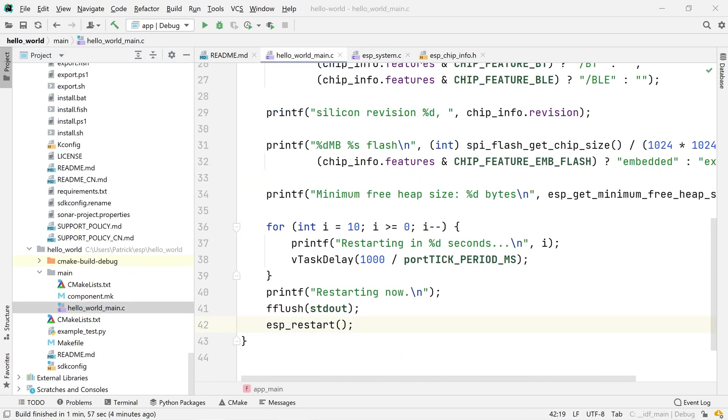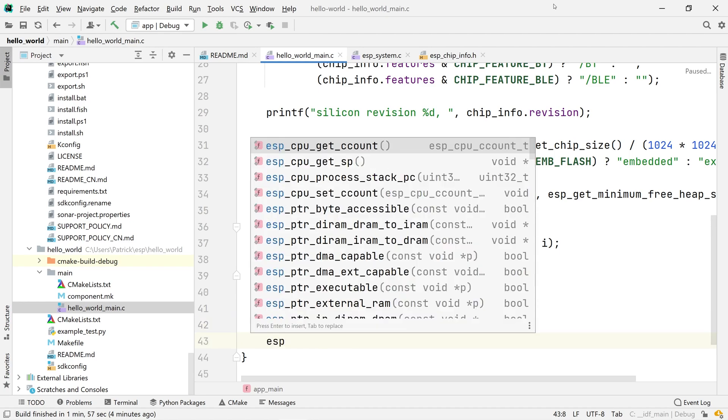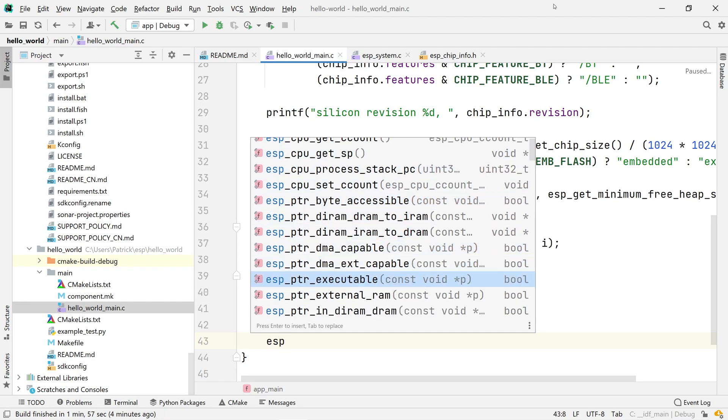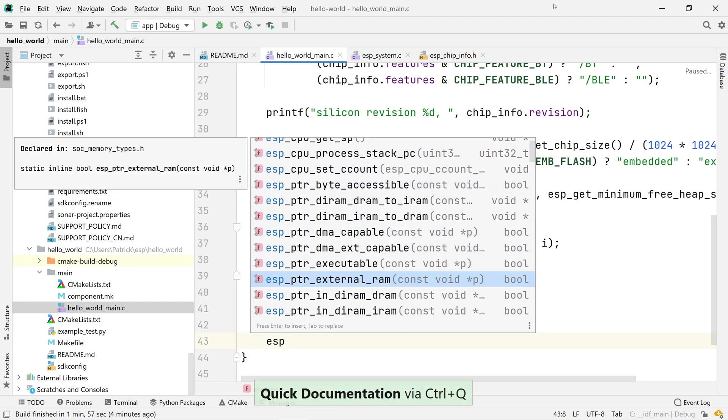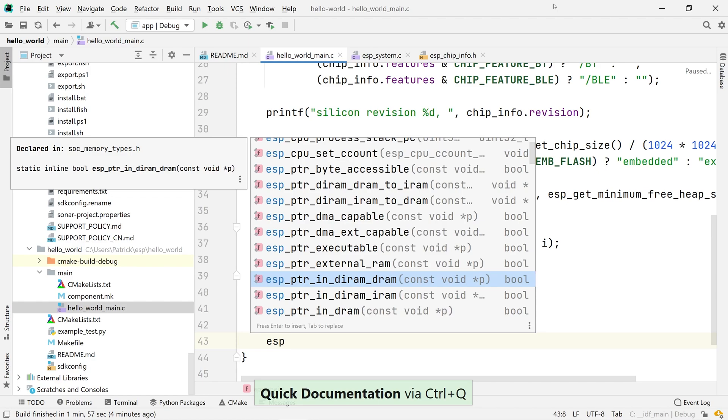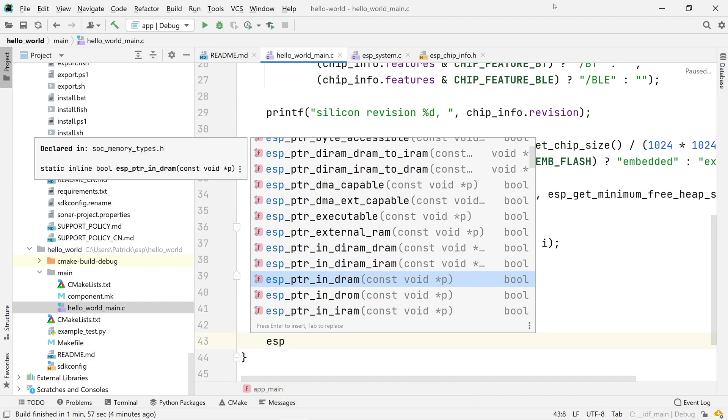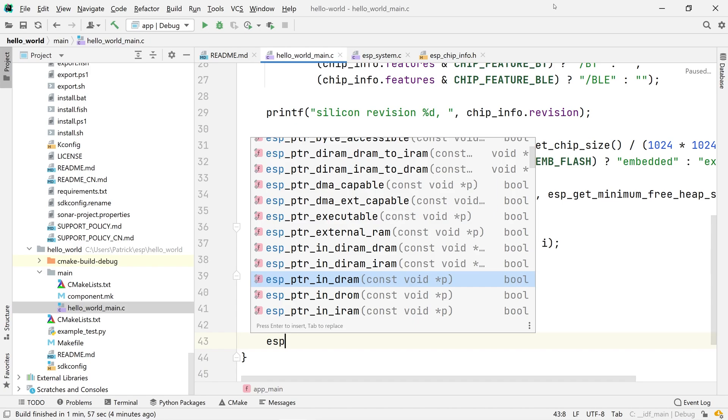Since now CLion knows all about ESP32, it will happily suggest possible names while you are typing. That will drastically increase your development experience. And certainly, there is nothing that prevents you from calling quick documentation even on the auto-completion list.